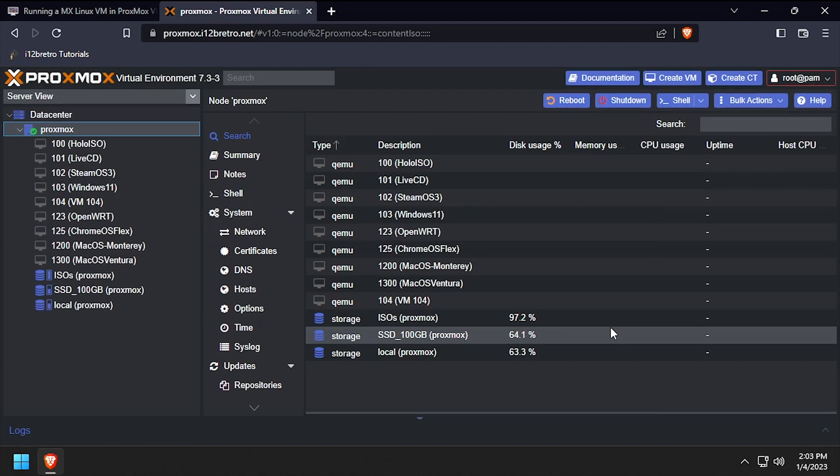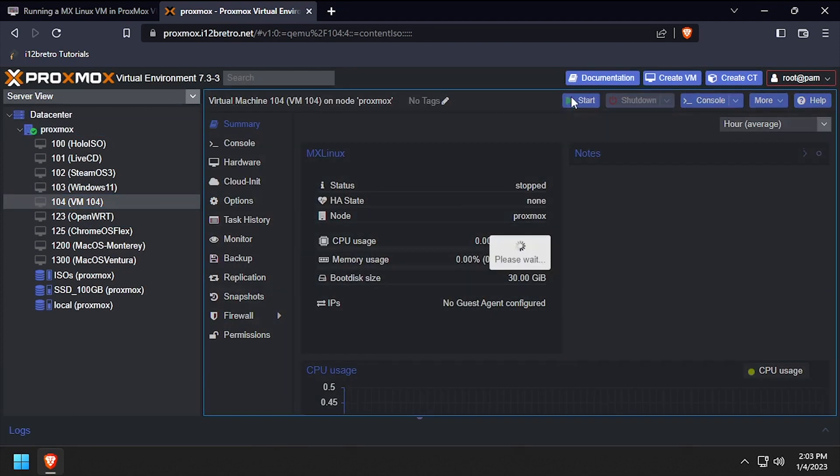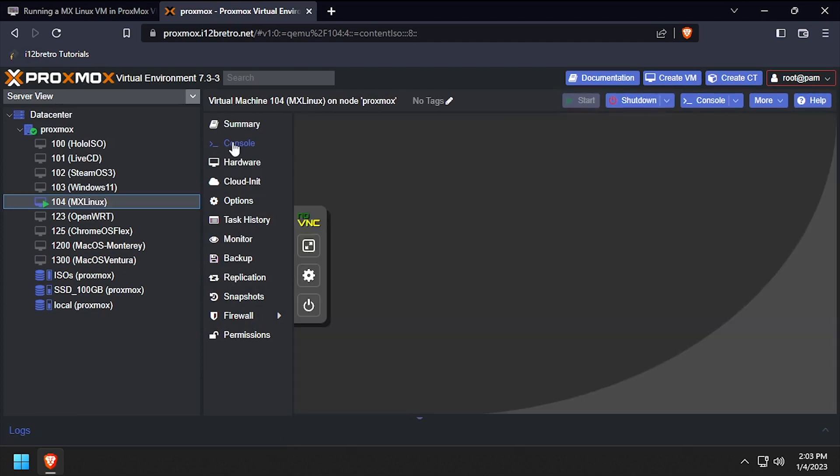Select the VM from the left navigation menu, then click the start button at the top right of the screen. And finally, click console so we can see the visual output.